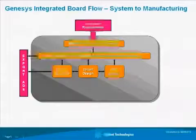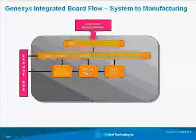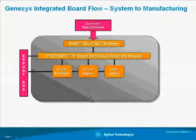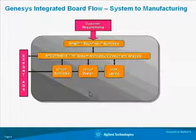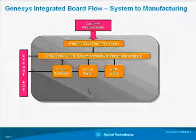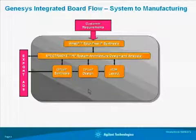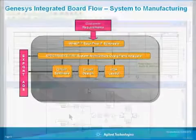After we have completed our RF system architecture design in Spectrasys, the next step would be to design each of the blocks within the system. With the Genesis integrated flow, we can do that directly within Genesis.